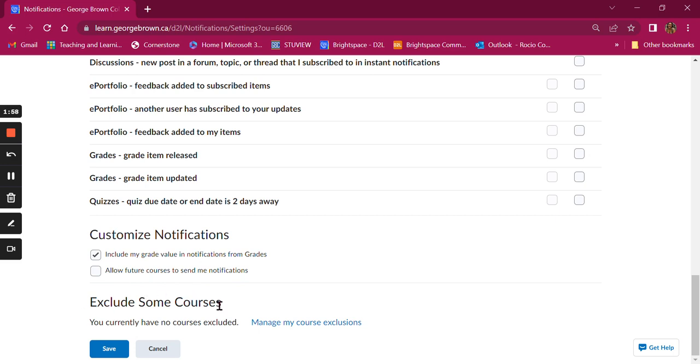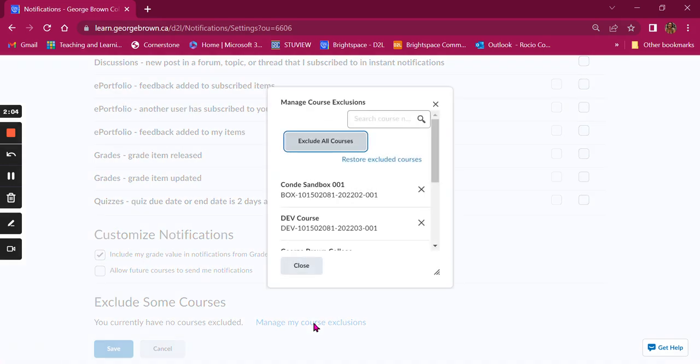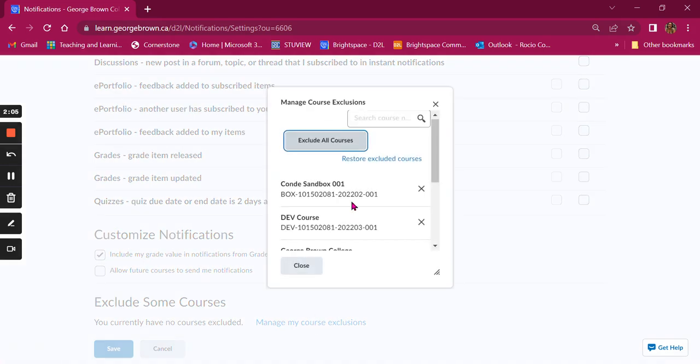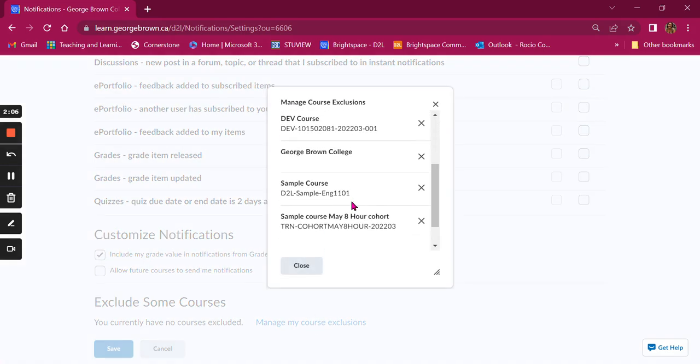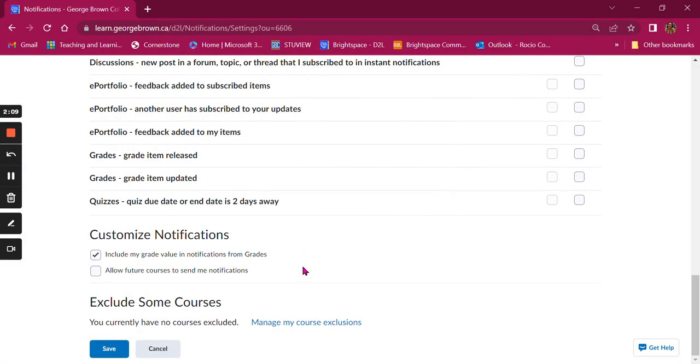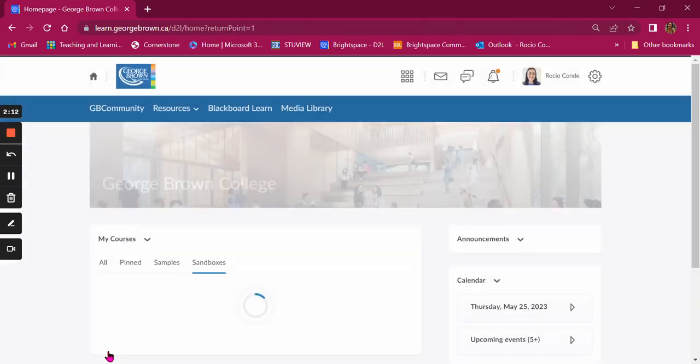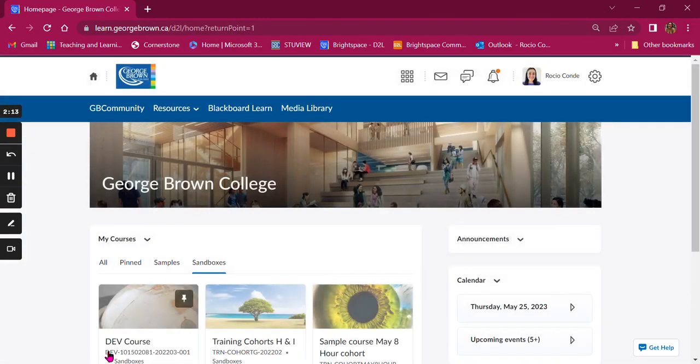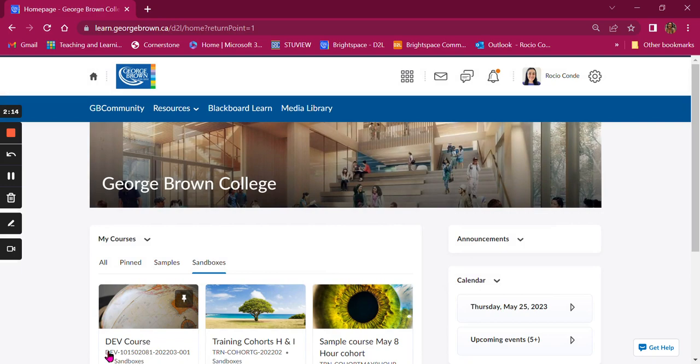Finally, you can exclude some courses from which you don't want to receive notifications. Click on manage my courses and then you'll be able to eliminate some courses from the list. Finally, click on save and you have set up notifications for all of your Brightspace courses.